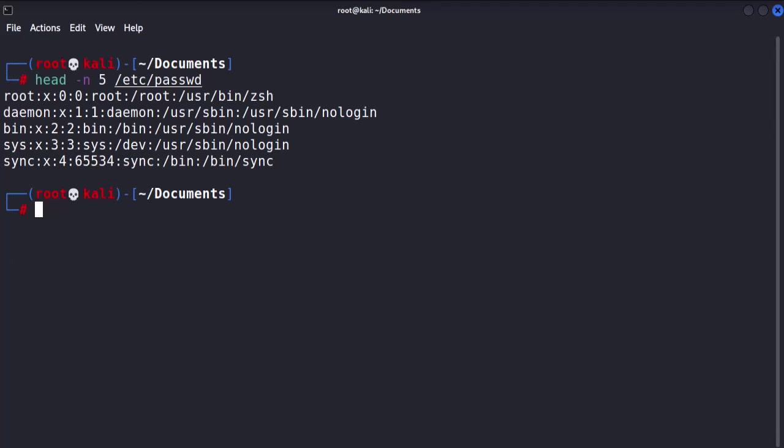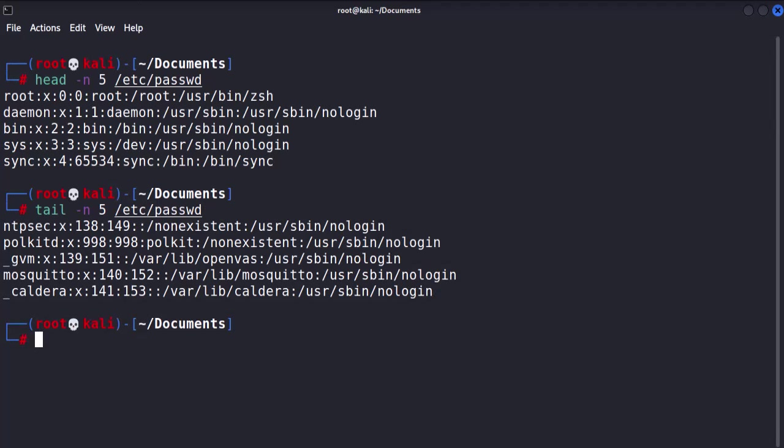To view the last five lines of the passwd file, we use the following command: tail -n5, then /etc/passwd. Piece of cake, right?